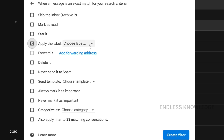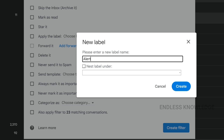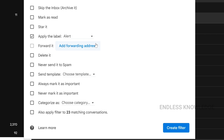We can use labels and create labels. Choose a new label — we will create a label by name. When an email comes in, select a label. Select your label — select an alert label.